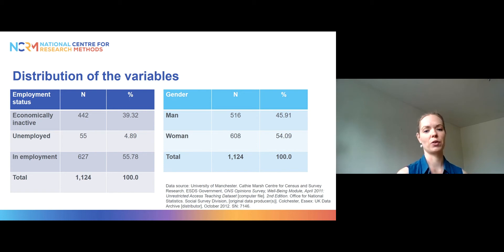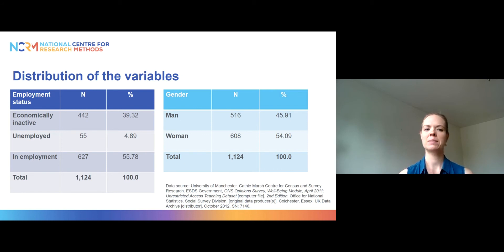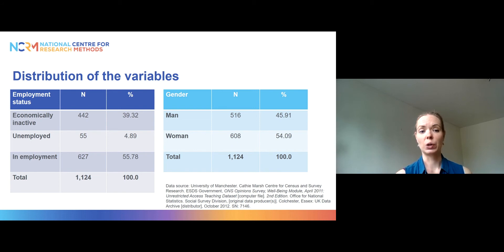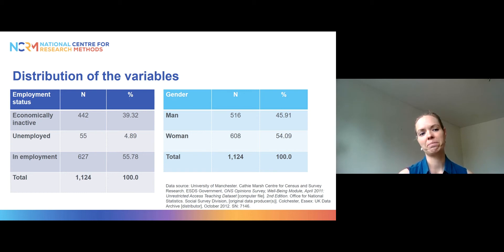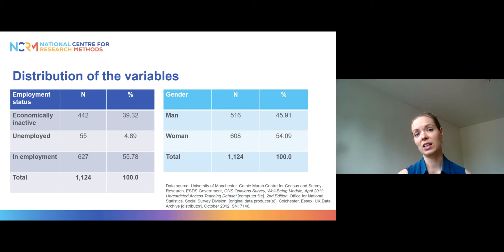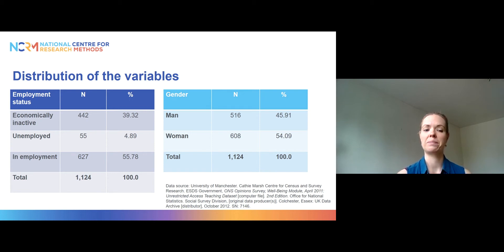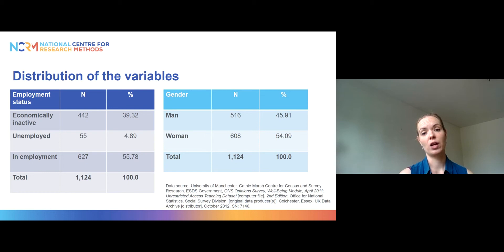These are real data from the ONS Opinion Survey well-being module collected in April 2011. The outcome variable is distributed so that the most common category is in employment, at about 56% of respondents. The second most frequent was economically inactive at around 39% — retired, on parental leave, students, etc. About 5% were unemployed. Overall, we have 1,124 respondents, of whom around 54% were women and 46% were men.